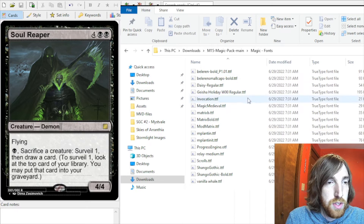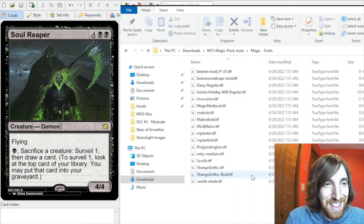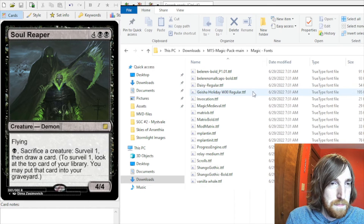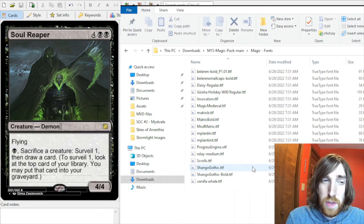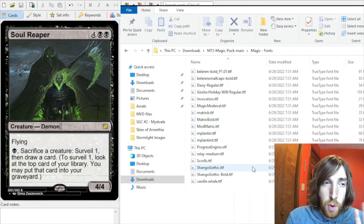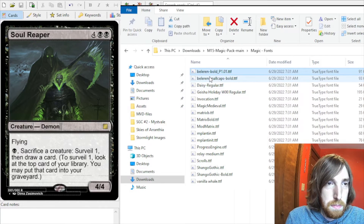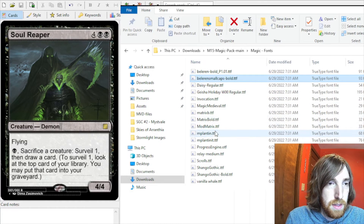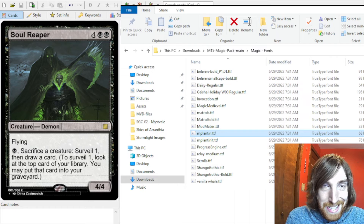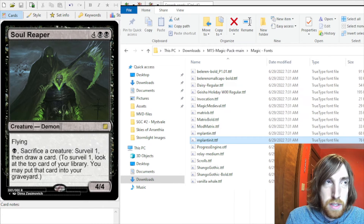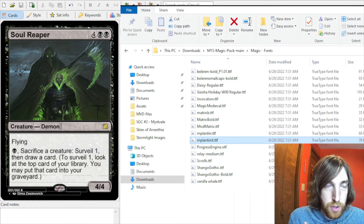There are a lot of fonts, and these are probably used for different frames and different specialty features, but you really only need four of these fonts: Bellerin Bold, Bellerin Small Caps, Mplantin, and Mplantin Italic. If you have those four, pretty much all of your cards are going to look great.